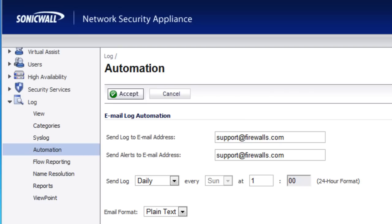Hello, Brian Reed here with Firewalls.com. In this video, we're going to show you how to set up the email alerting option for your SonicWall logs as well as your alerts.